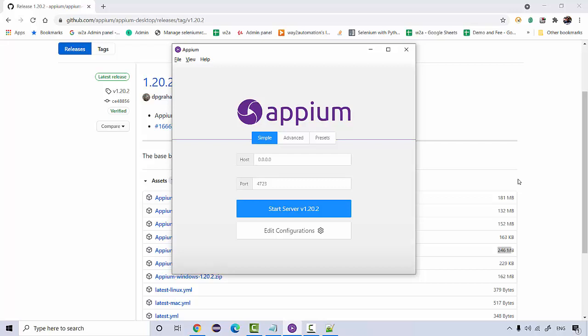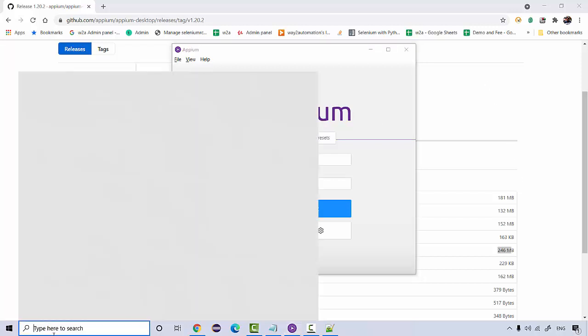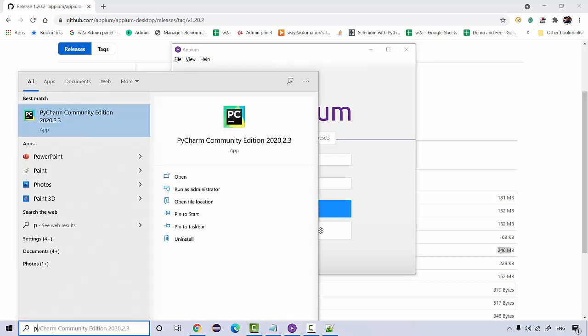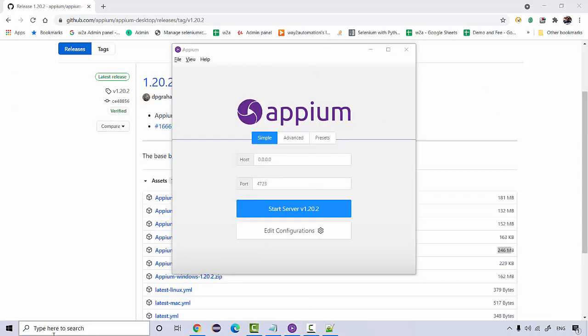Now let's try running the very first test on our real device. For that, we need to launch PyCharm.